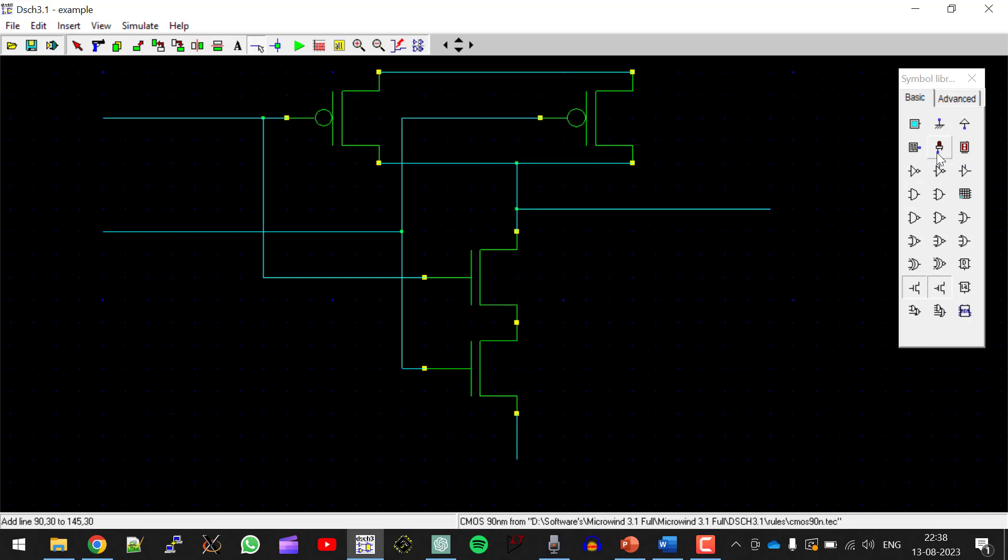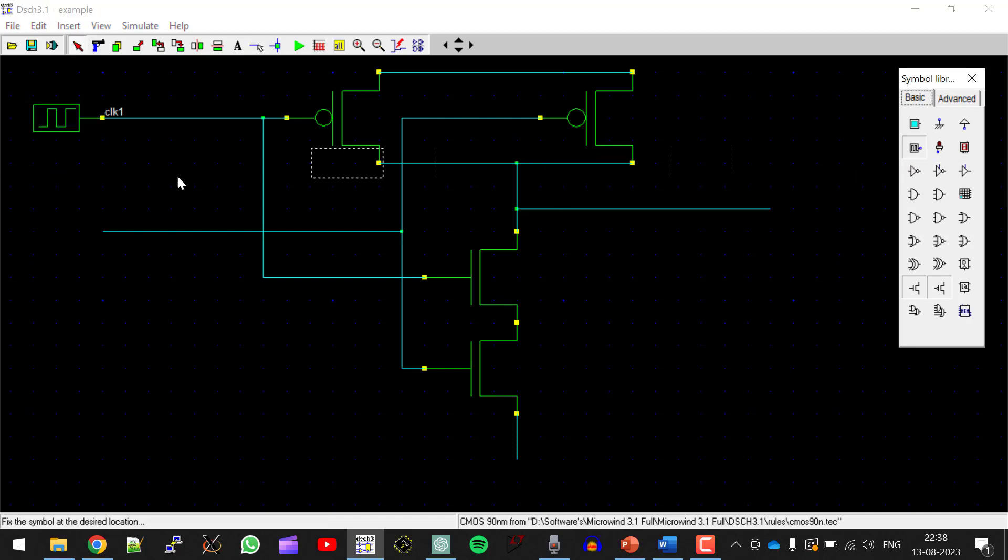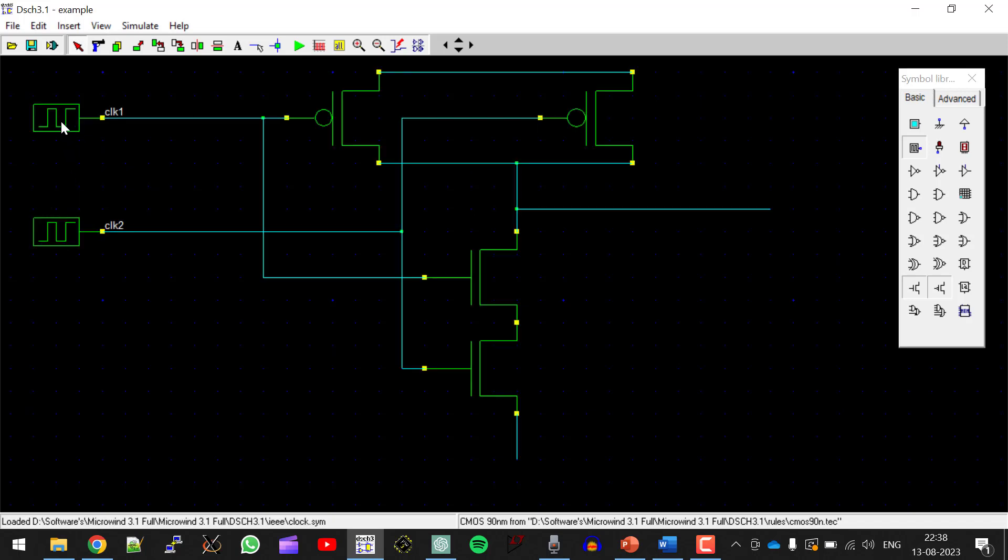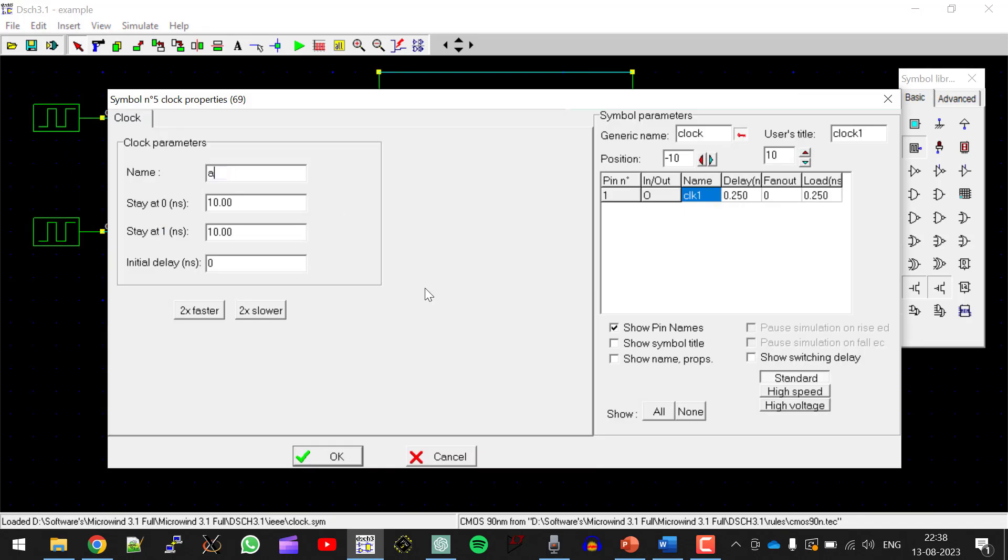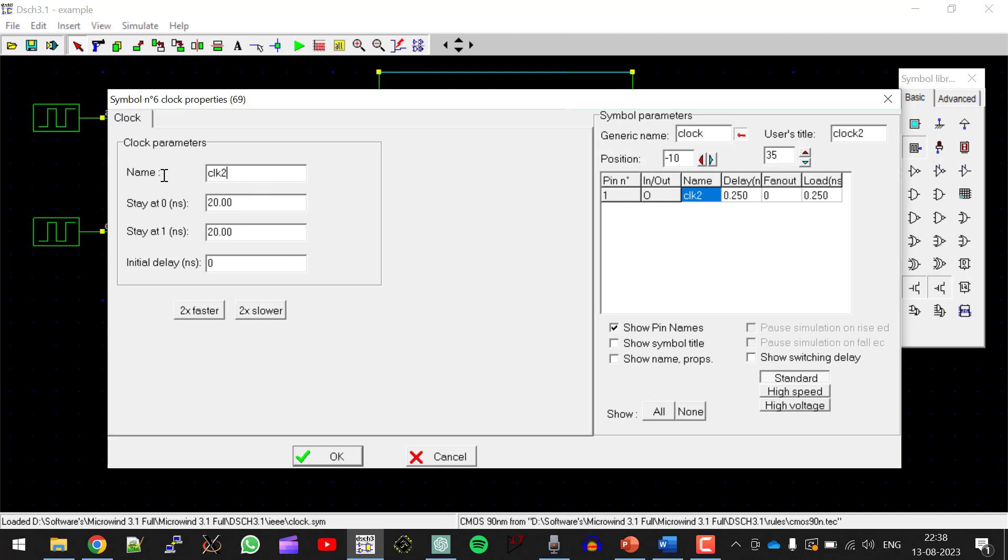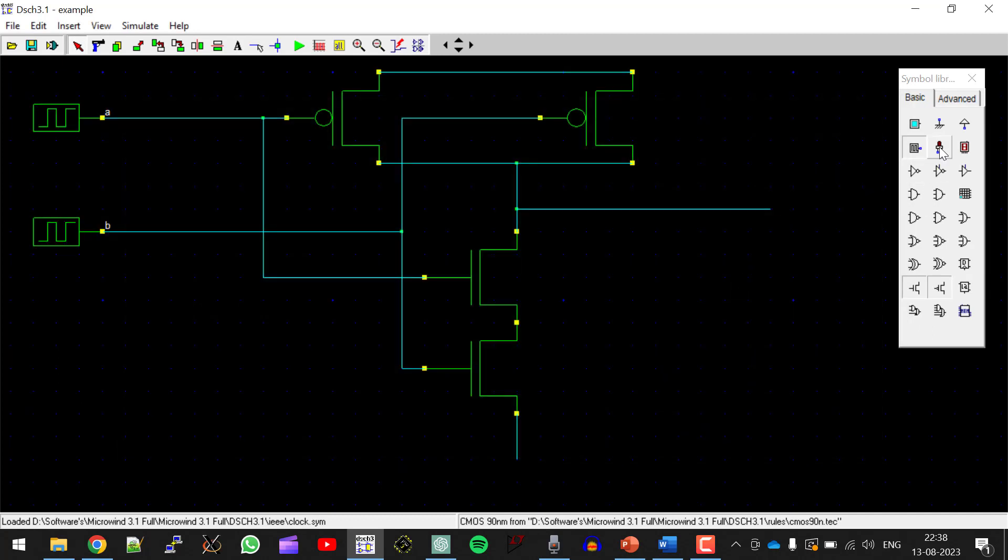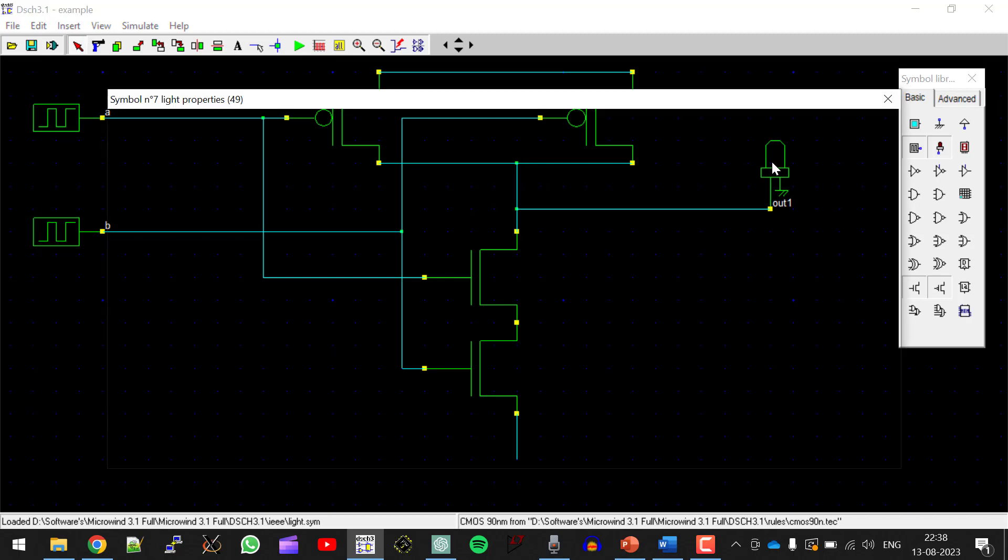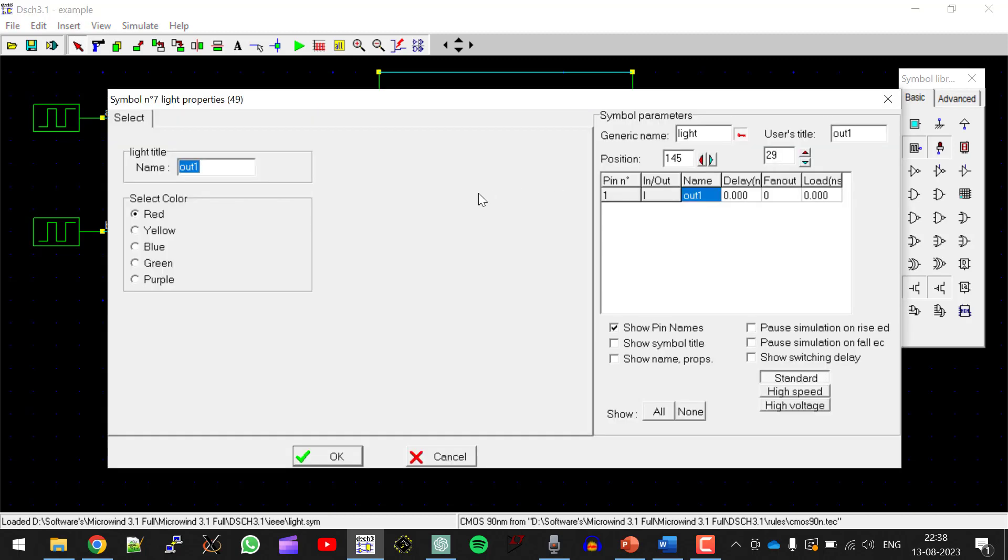So let me give the inputs. This can be given by means of clock. Double click, change the name to A, click on OK. Same thing, double click, change name to B. Output should be taken by means of an LED. So double click and change it to Y.